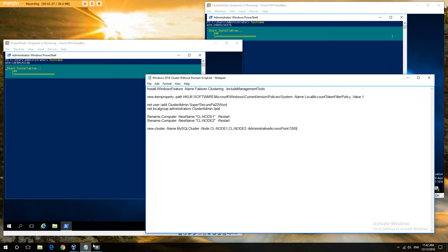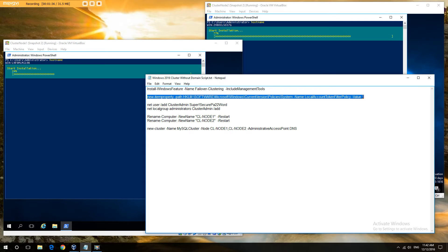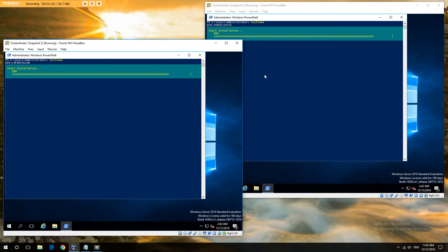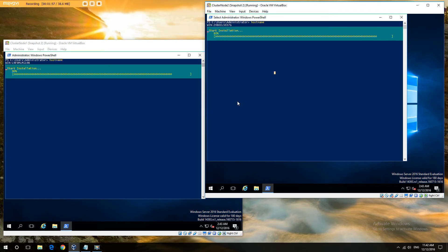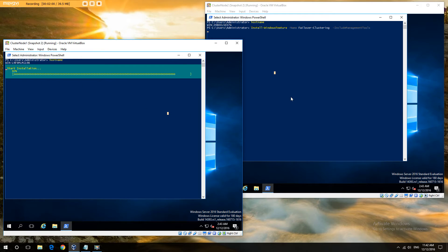The next part is we're going to override the default policy in Windows so that we can create the cluster, which normally you would need Active Directory for. This is a changing of the variables in the registry key, just setting it to one. This is the PowerShell command version of that — set item properties, and then path to the local machine key. As you can see, we're almost done on the first server. Second one almost as well.